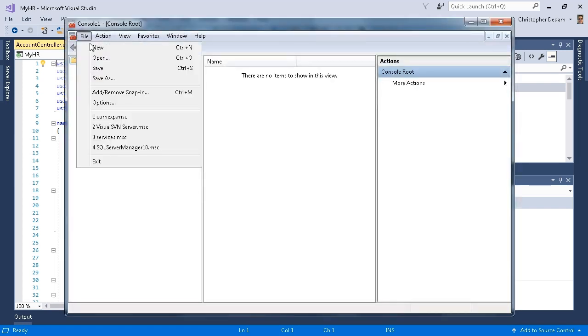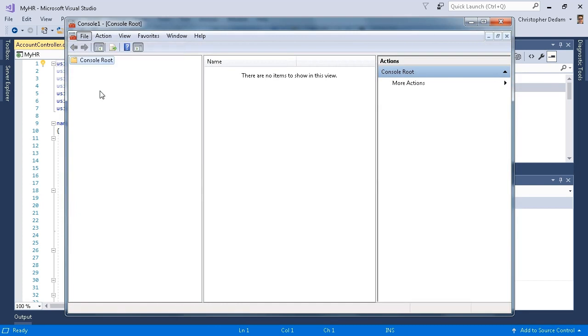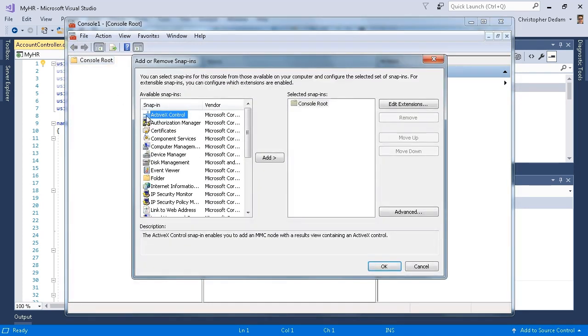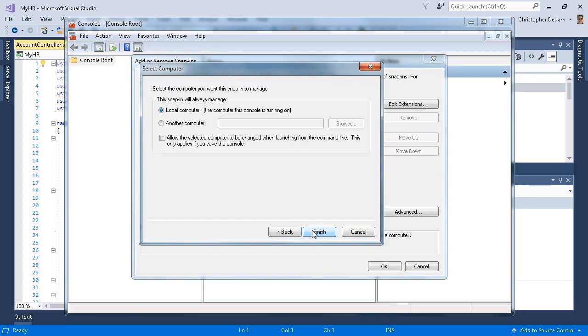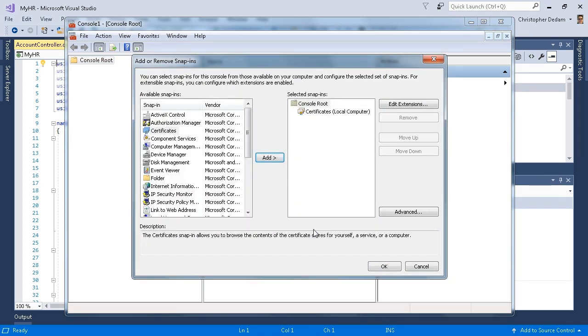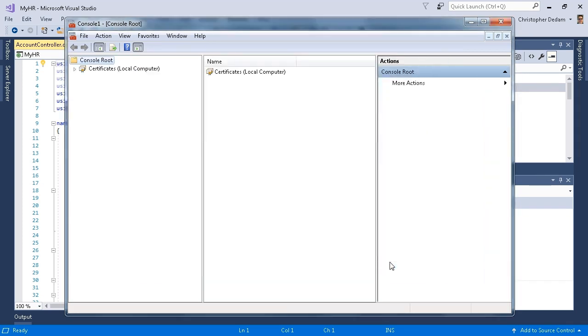I'm going to click on file, add remove snap-in. I'm going to select certificate, click add, and I'll just say use the computer account. I'll just say local computer. I'll click OK.